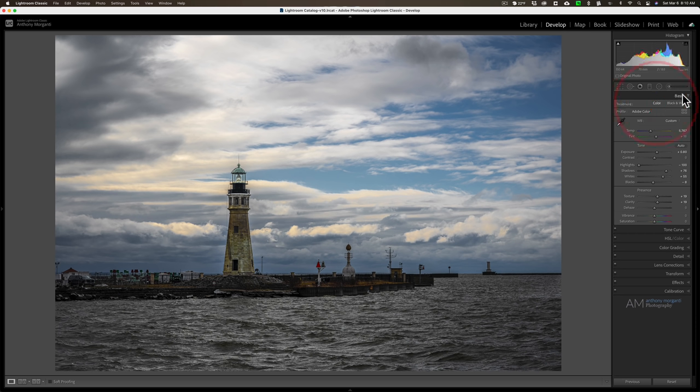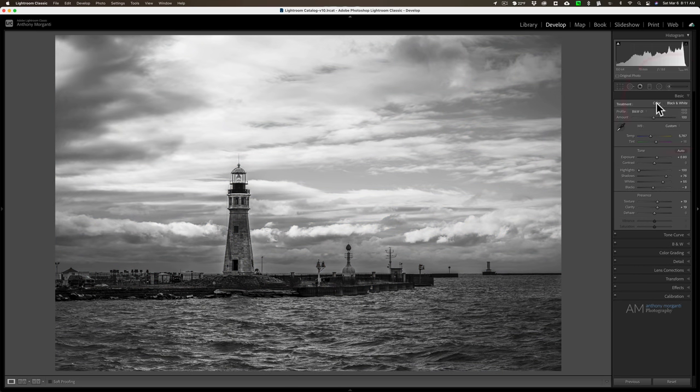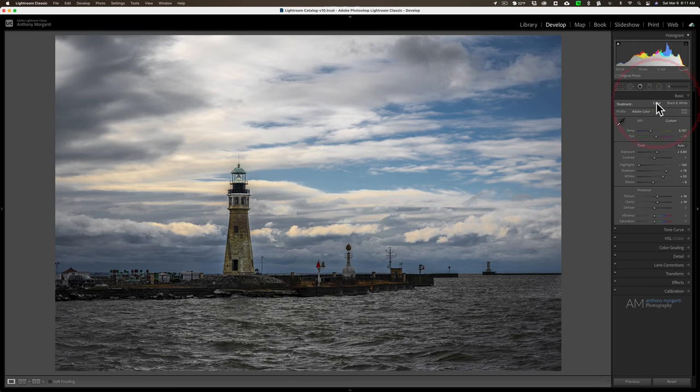So that is another way that you're able to convert to black and white. Again, try that out. There's many times where you'll get a look that you weren't able to get with just clicking on this black and white heading here and then adjusting the tones with the B&W tab.